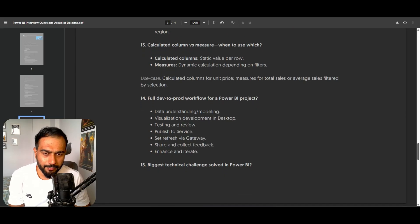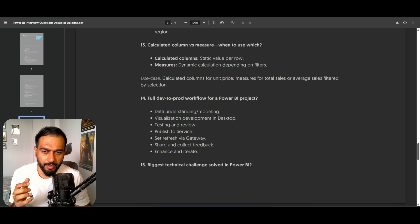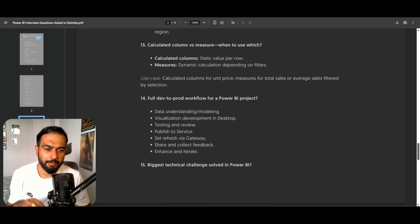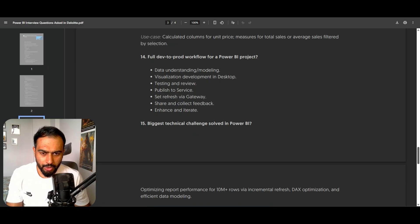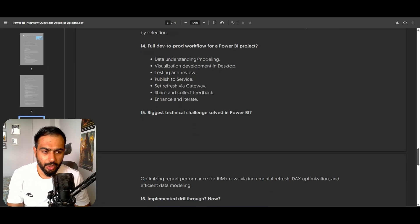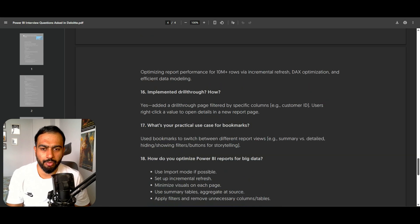What is the workflow in a Power BI project? First we understand the data, then we do the modeling, then visualization, then testing, then publish to the service, set up refresh and gateways, share and collect feedback from users, and enhance the report. What is the biggest technical challenge you have solved in Power BI? In one of my reports there were 10 million records — I optimized report performance via incremental refresh, DAX optimization, and data modeling.